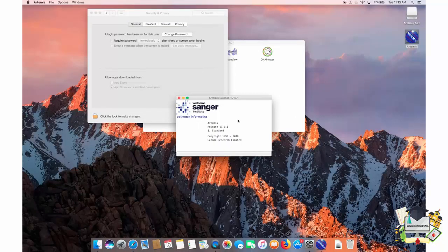I am Martin Aslett. In this video, we have shown you how to install Artemis on both a Windows PC and a Mac. Thank you for viewing. Please leave your suggestions and questions in the comments area.